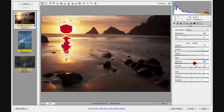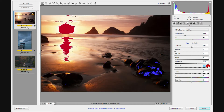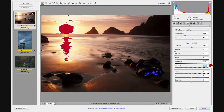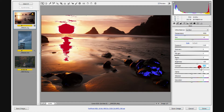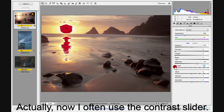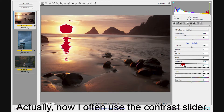Contrast is basically taking the brights and making them brighter. Go to the right and the histogram shows more pixels bouncing up to the dark on the left and to the light on the right. Go to the left and you're moving everything toward the middle, reducing contrast. I don't typically do much with the contrast slider — I prefer to apply contrast in the Tone Curve. The default setting for contrast is 25.